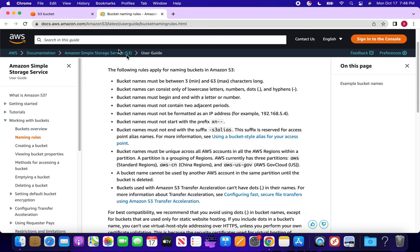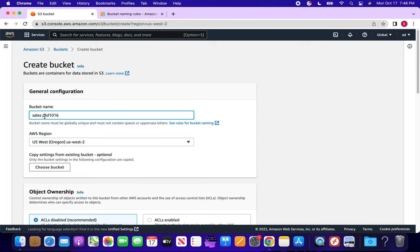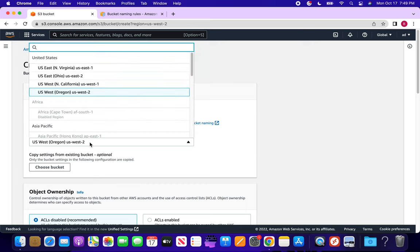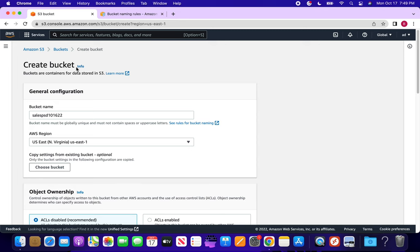These are the rules AWS has defined — go through them and define your bucket accordingly. In this sample example we'll create a bucket named something like 'sales-psd-1016-bucket-22-2'. Since S3 is global, the bucket name must be globally unique. For the AWS region, it's better to select a nearby data center. Since we created our account in North Virginia, we'll select North Virginia here.